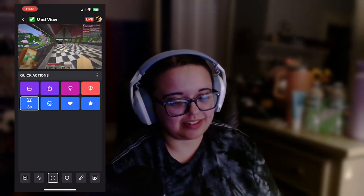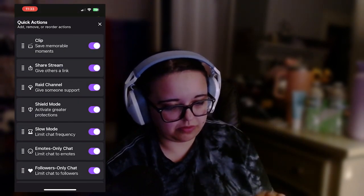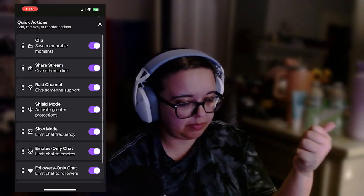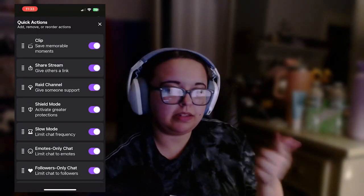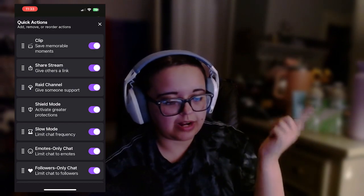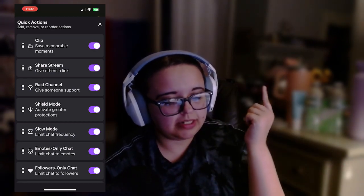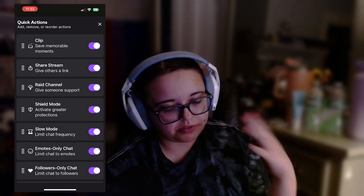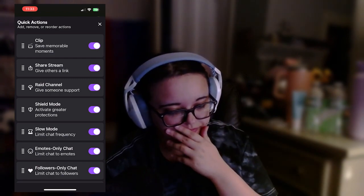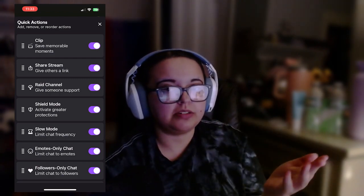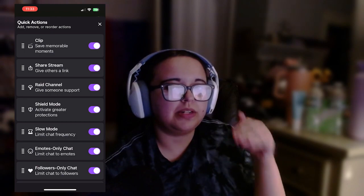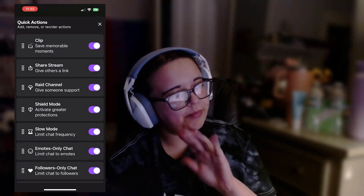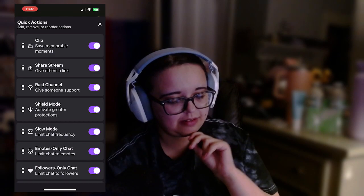You have your quick actions here — these show you what all of these mean. You have clips — you can clip. You can share the stream, give the link to other streamers or chatters. You have the raid channel to give someone support. You have shield mode, which is for emergencies — I'm so glad that shield mode is in this, even though I'm mad right now.